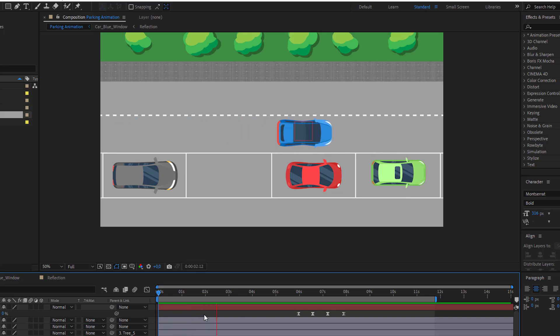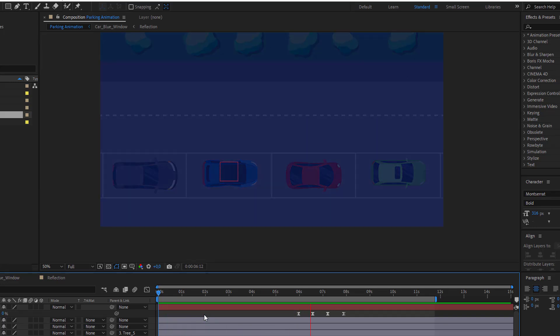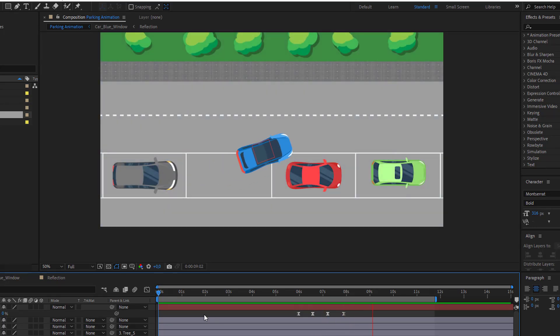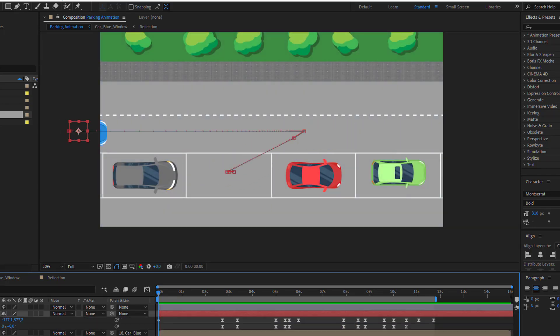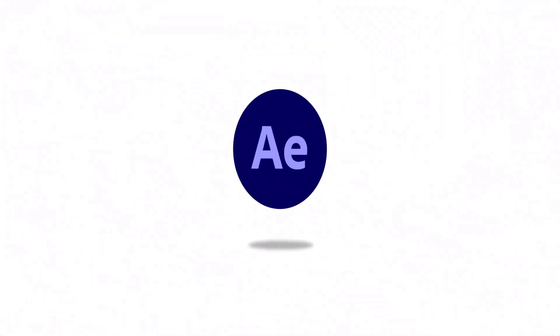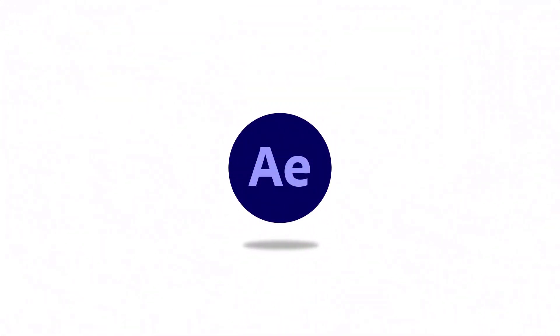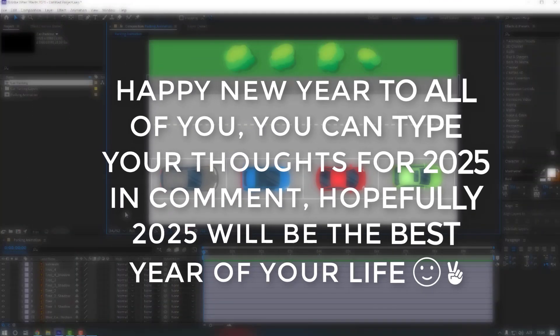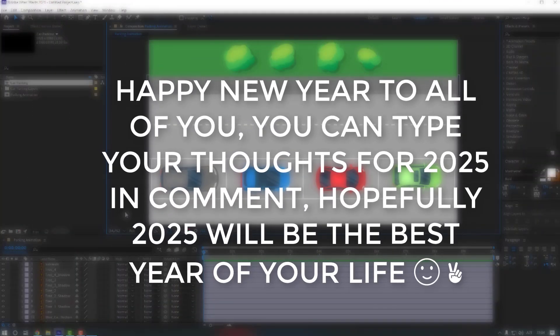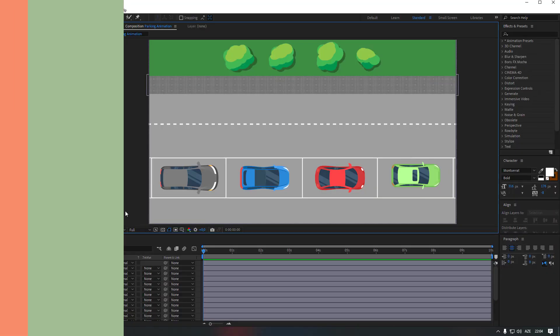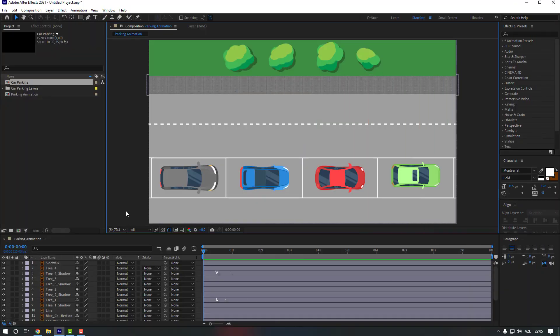Hello everyone, welcome to my new video. In this video I'm going to show you how to create this in After Effects. Also, happy new year to all of you — you can type your thoughts for 2025 in the comments. Hopefully 2025 will be the best year of your life. Now let's continue the video.